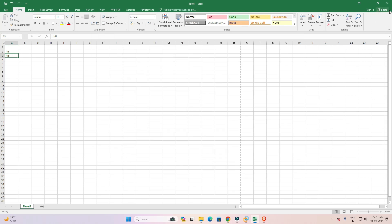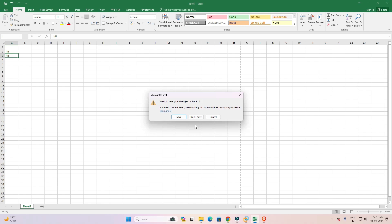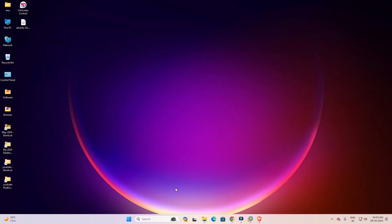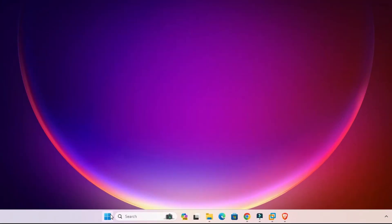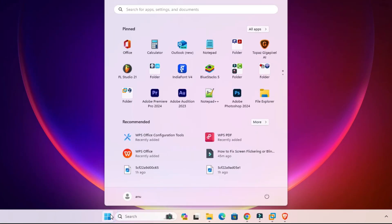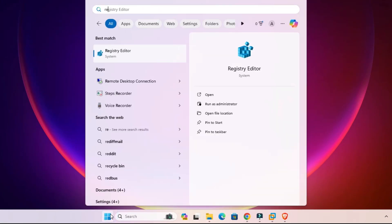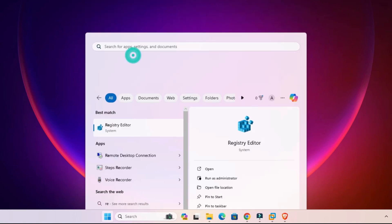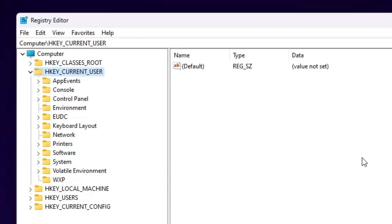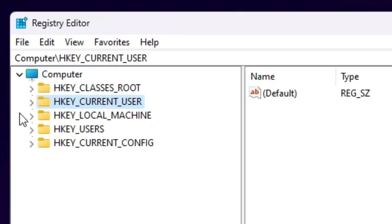First, close Microsoft Excel. Go to the Start menu and type Registry Editor. Click on Registry Editor and click Yes. The Registry Editor is now open.